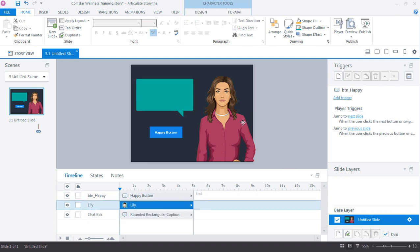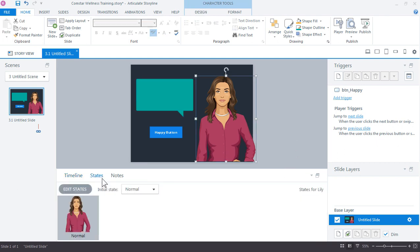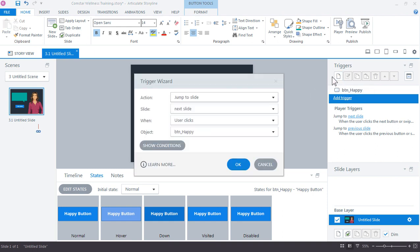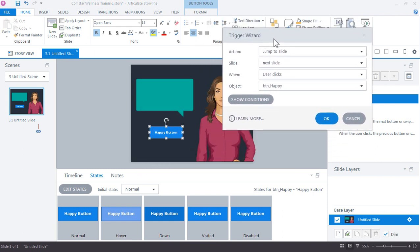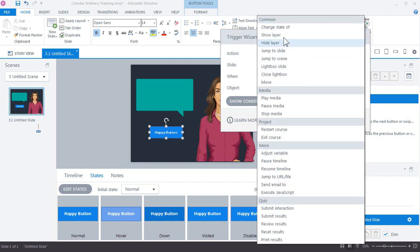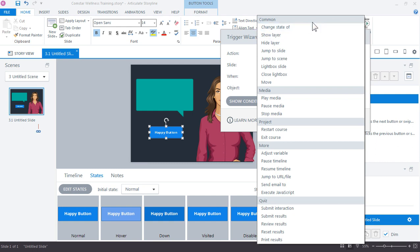So let's go ahead and add our first trigger to change the state of our character. Now if I click the character, you can see down here in the States panel that there's only one state and that's the normal state. But the illustrated characters include some built-in expression states that will get added either as we add them manually through the edit states or Storyline will add them for us if we add triggers to objects and then set that as a selected state. So let's see what that looks like. So the button is selected. Let's come over here to the triggers panel and create a new trigger.